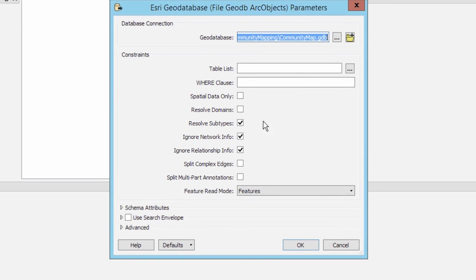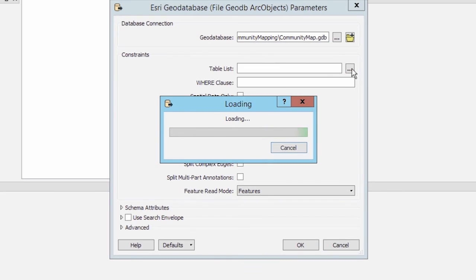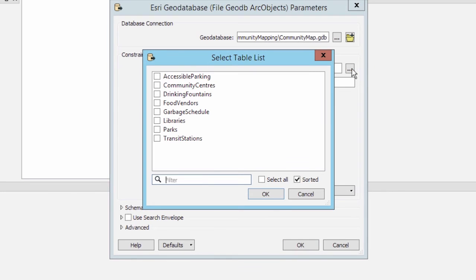Under the table list, I can select a feature class from this geodatabase.